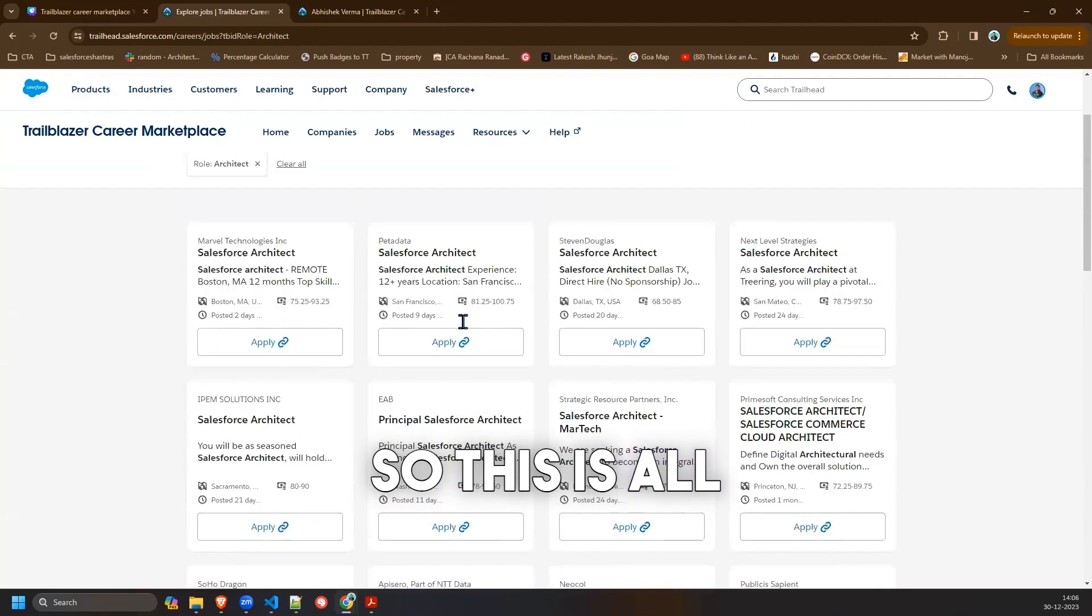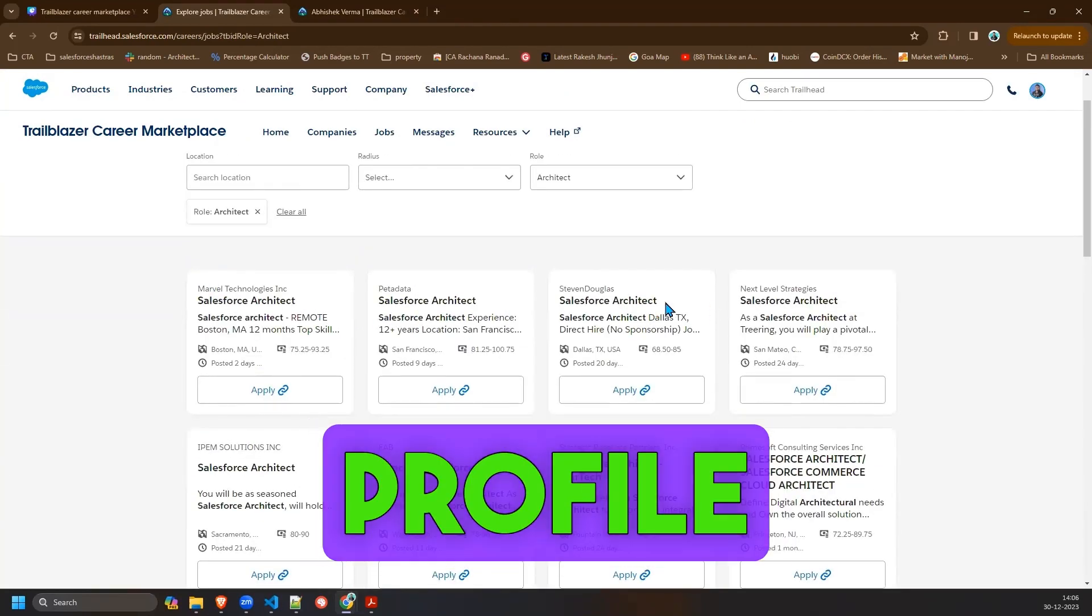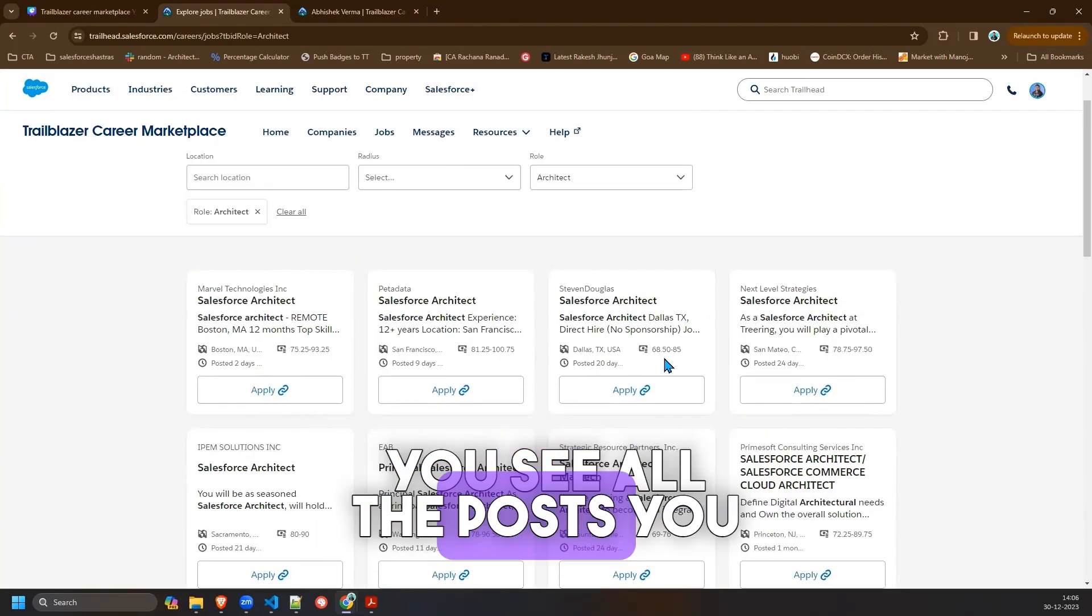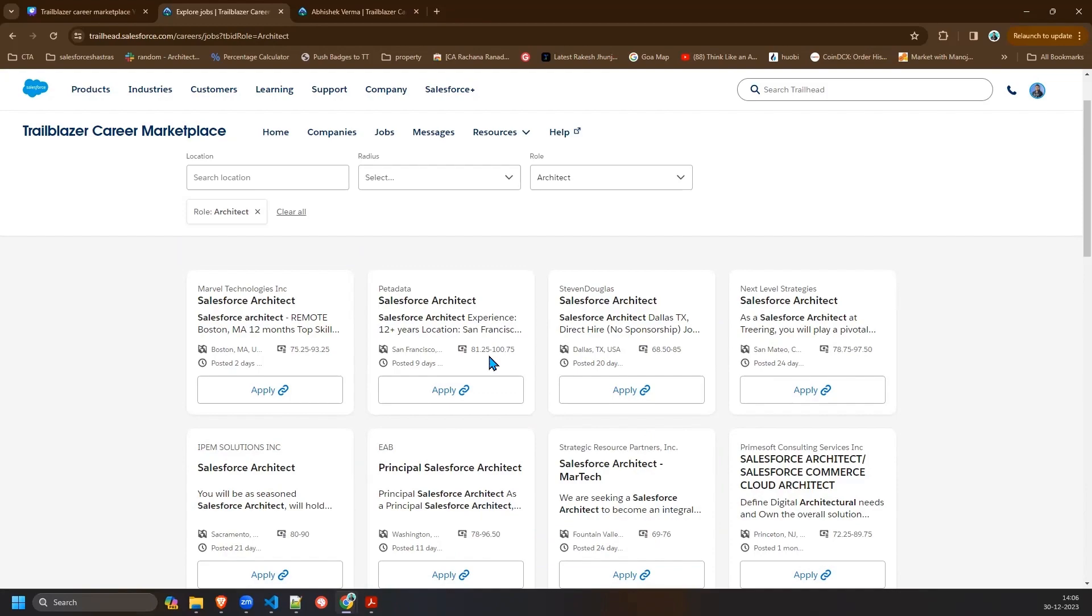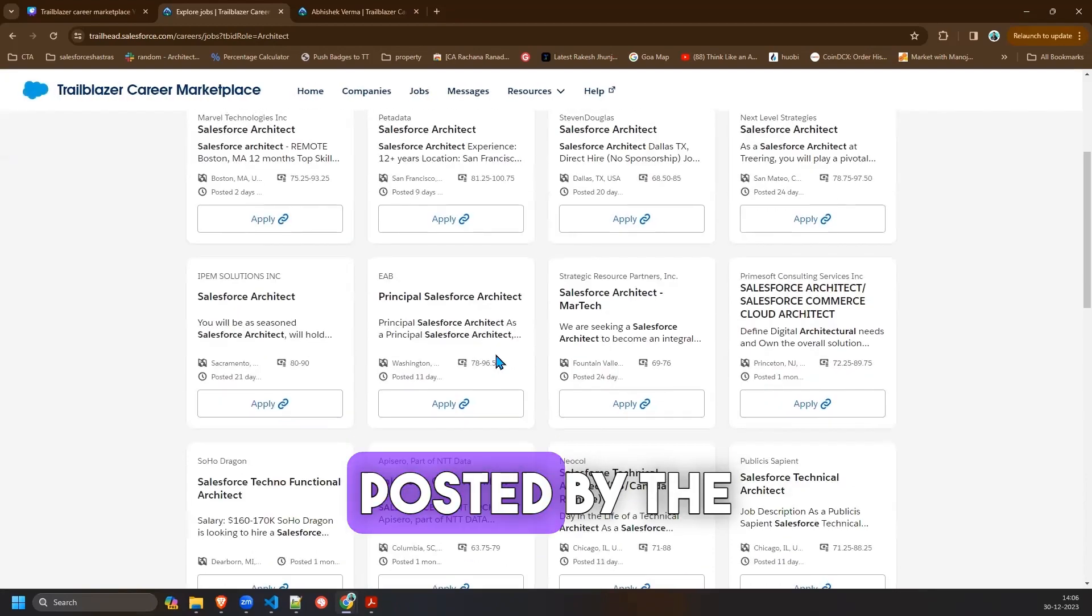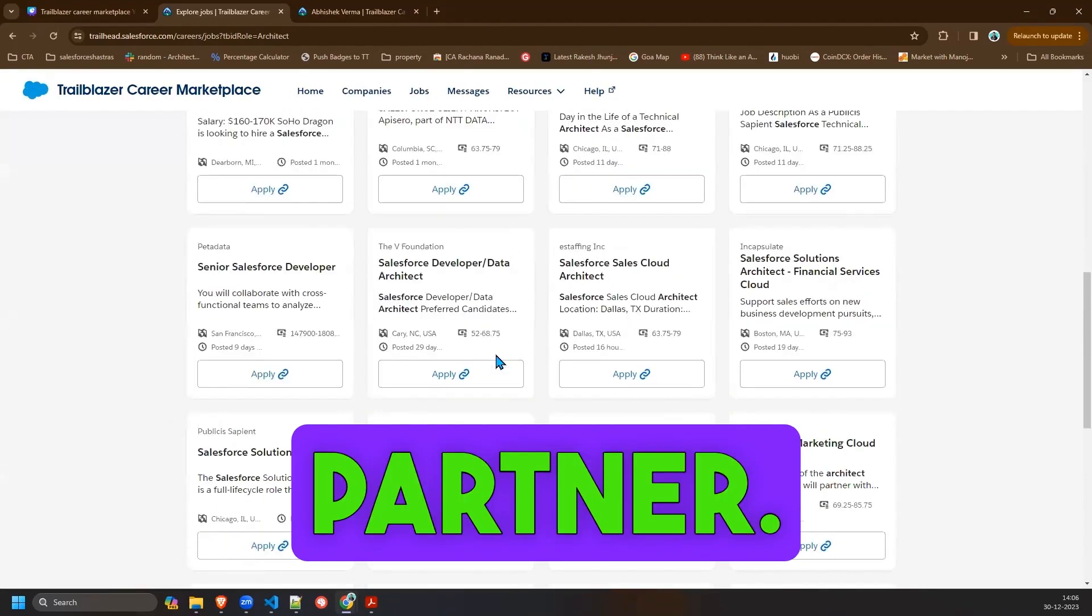All the job profiles you see, all the posts you see, are posted by Salesforce partners.